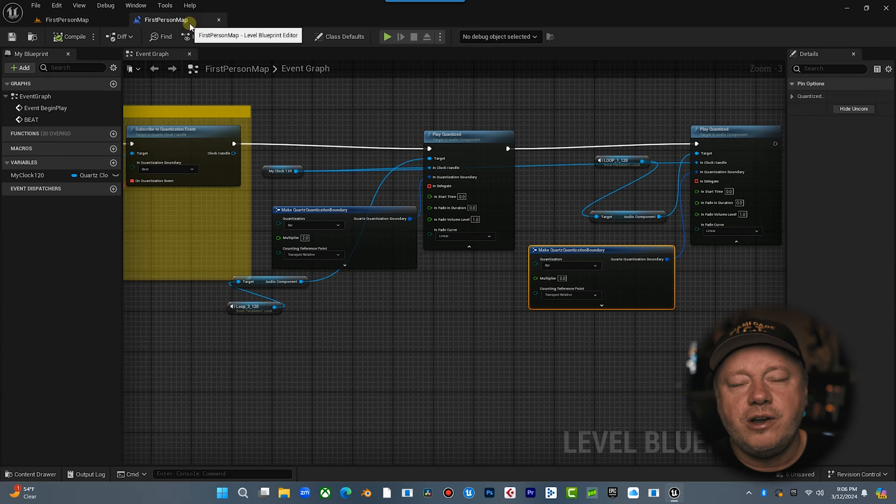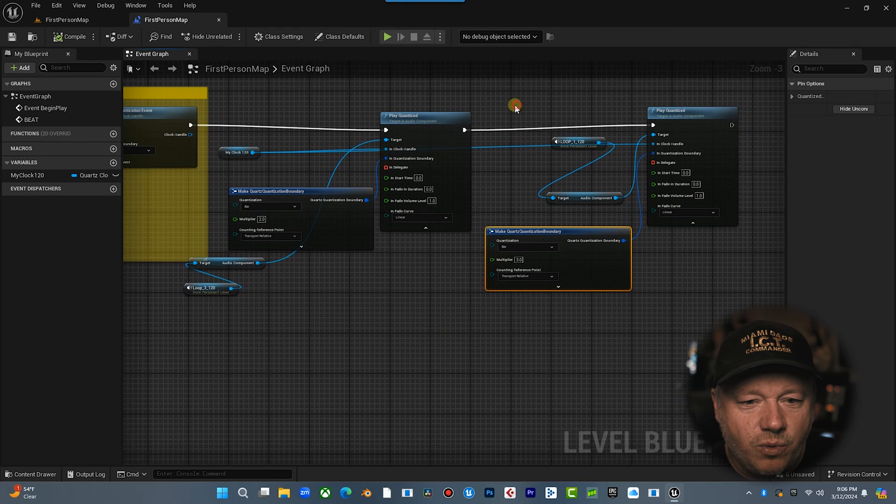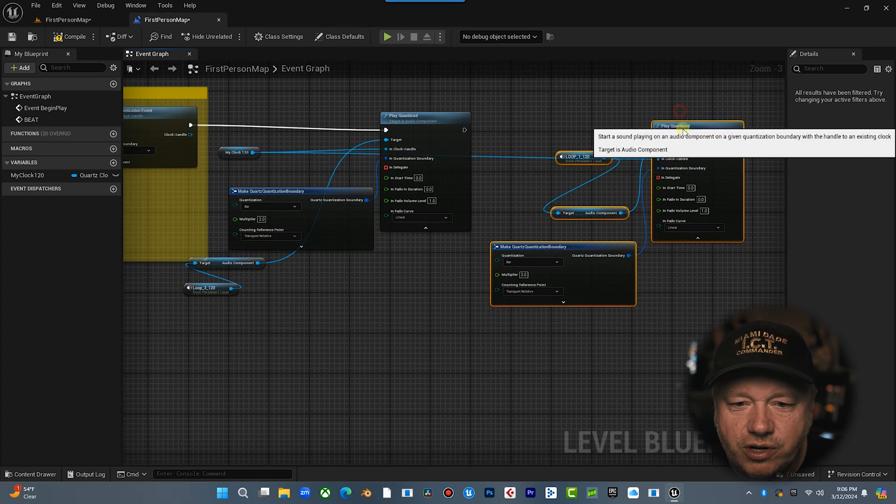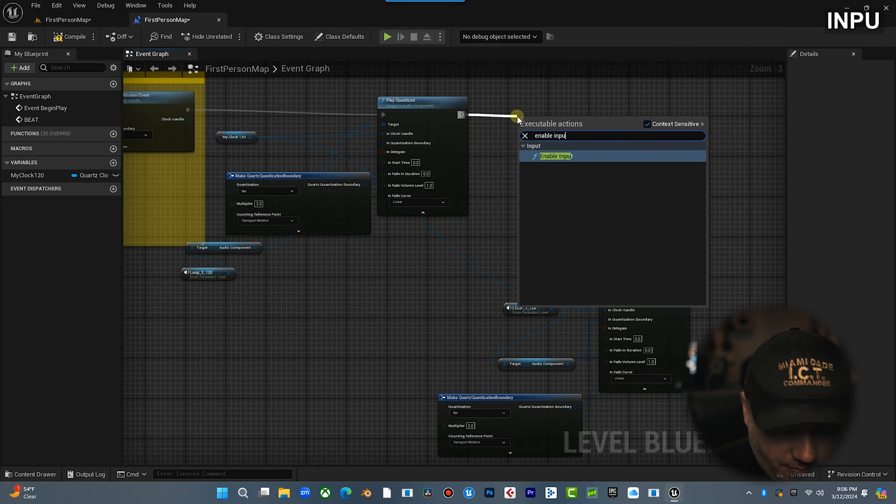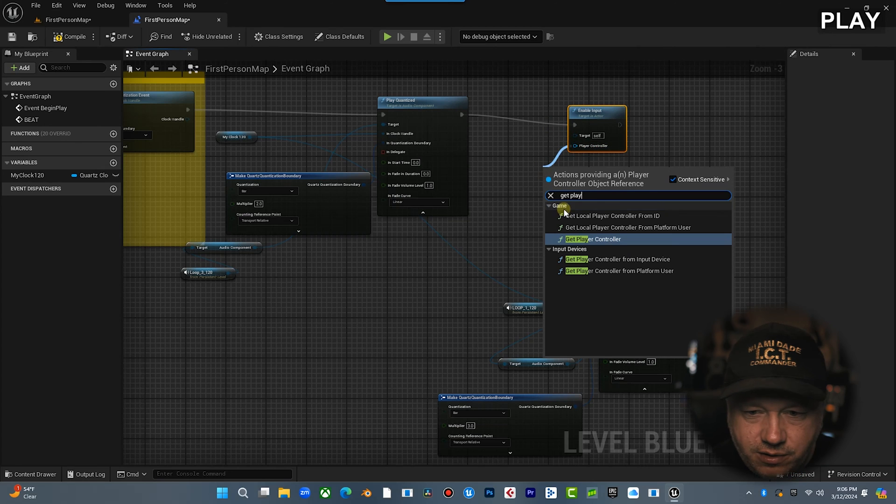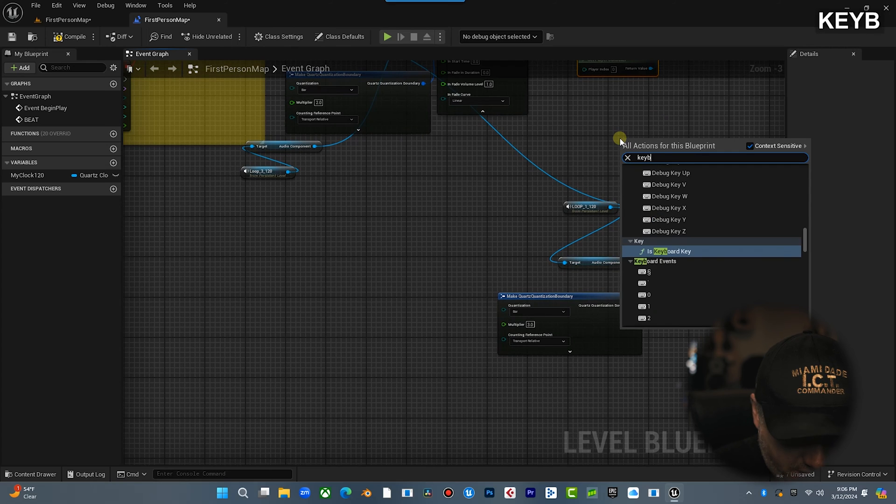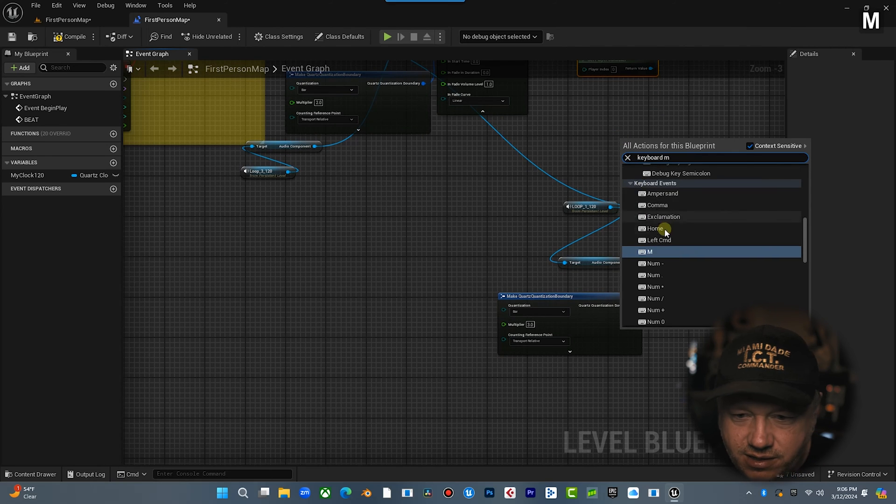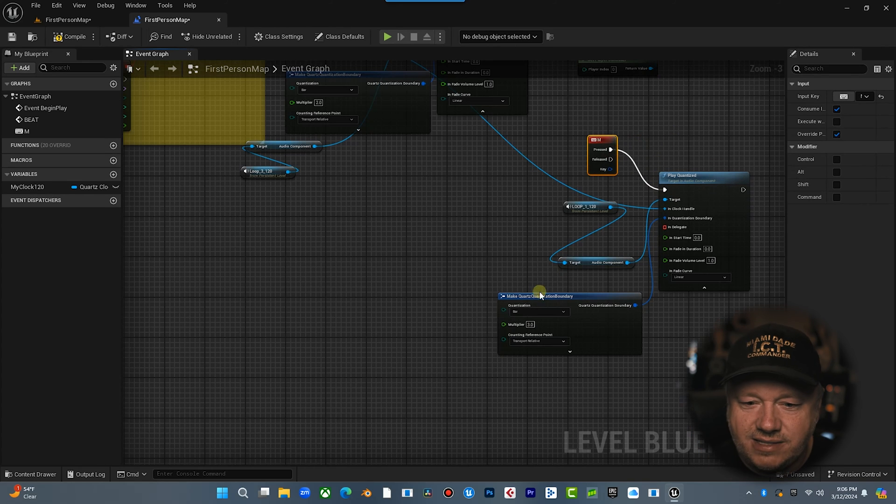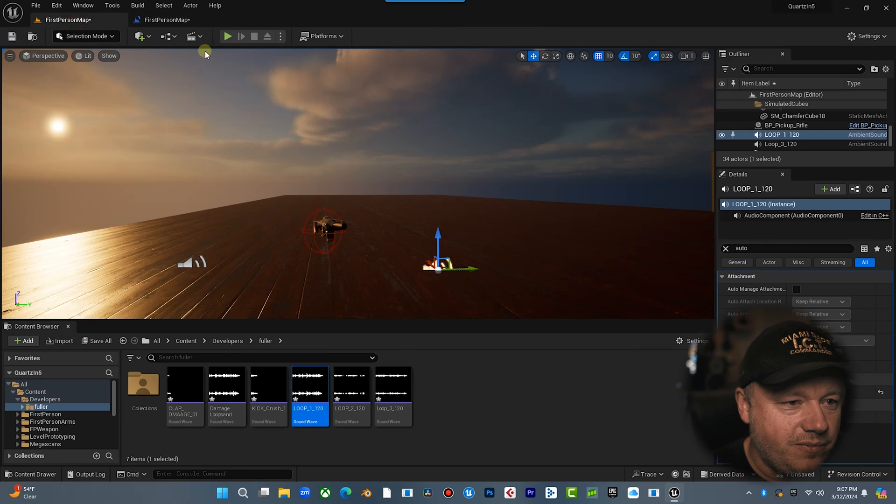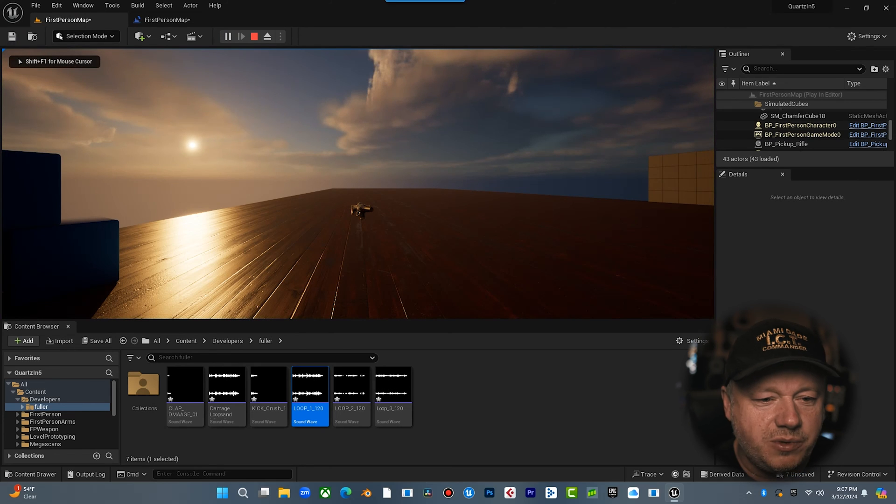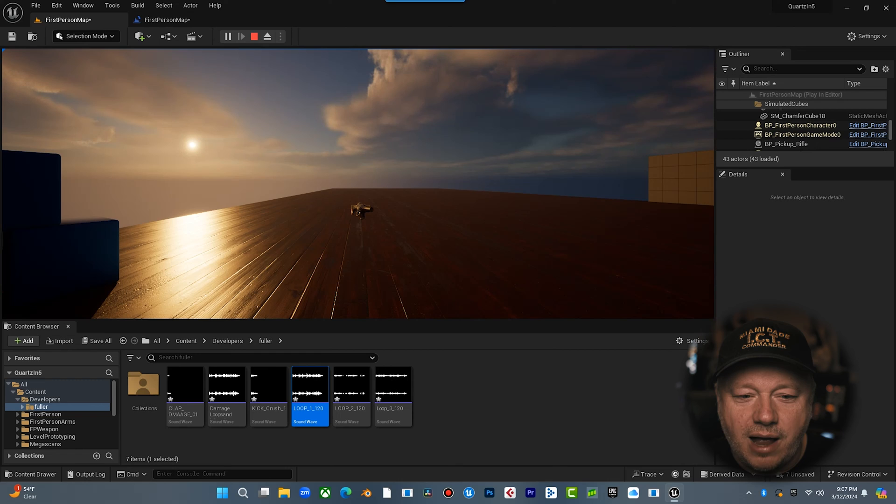Cool. So you hear both tracks are syncing together, but watch this. Okay. So let's have a little fun. Let's just trigger this. Okay. So what we're going to do is I'm going to enable input and I'm going to get player controller. Okay. Now what I want to do is I want to do a keyboard. So when I hit keyboard M, I'm going to play this quantized and we're going to play it on the next bar. So check this out. Here we go. We got our first loop that's about to start. Okay. Now when I hit M, I'm going to hit it now.